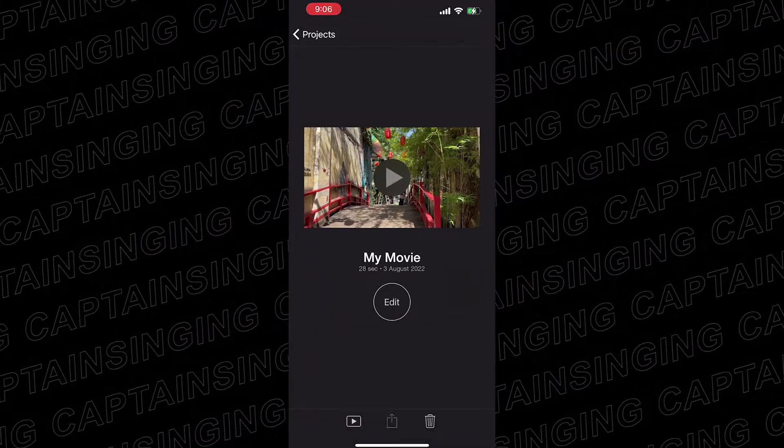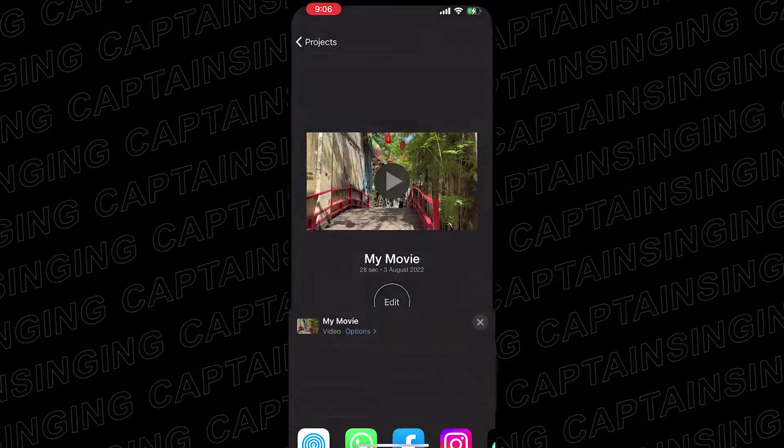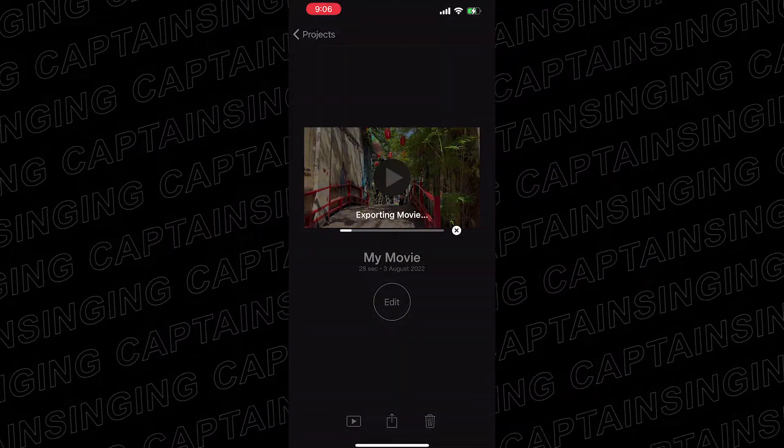After finishing editing your footage, click share and save video. iMovie will export and save the video in your gallery.